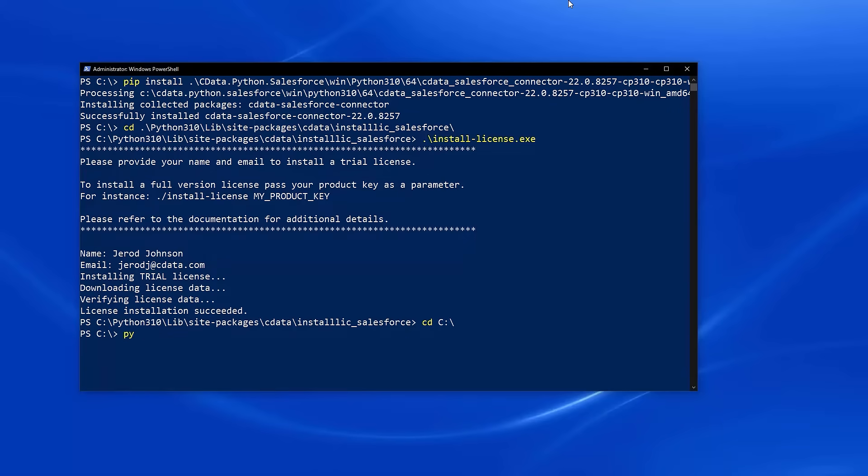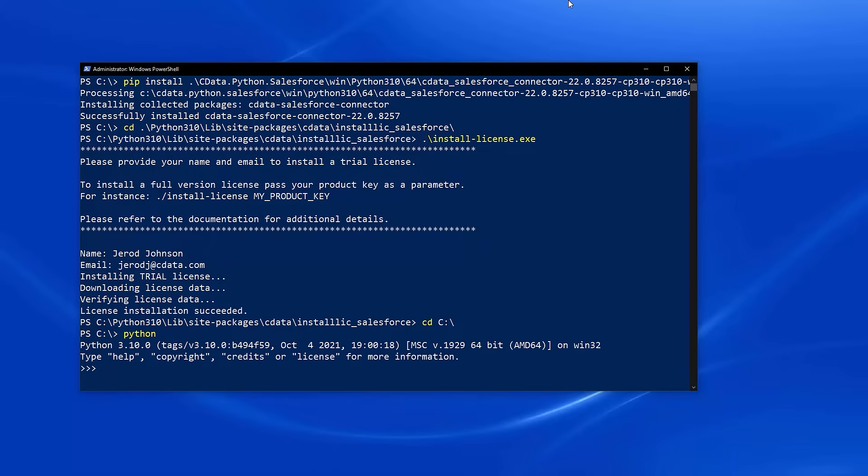Once the connector and license are installed, use Python in a Python shell to connect to Salesforce and retrieve data.